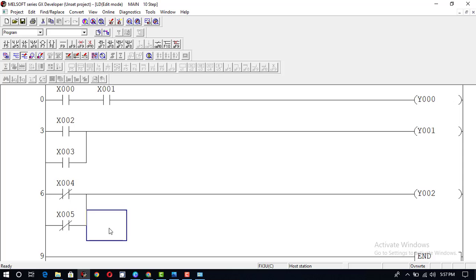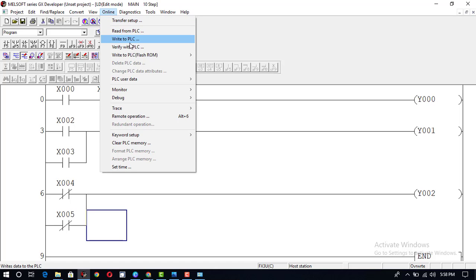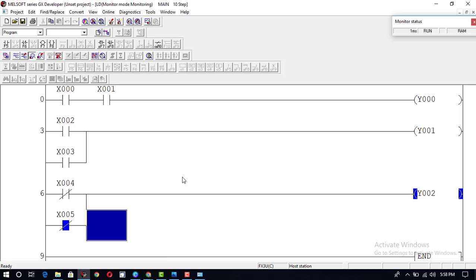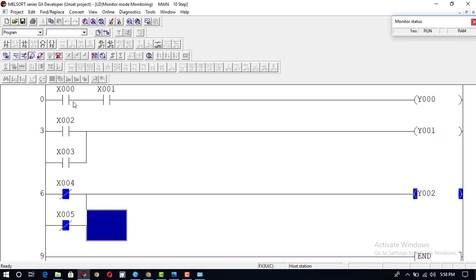If both inputs X4 and X5 are in normally closed condition and both inputs are 1, output is 0. Going to monitor mode: both inputs X4 and X5 are 0, output is 1. If one input is 1 and the other is 0, output is 1. If both inputs are 0, output is 1. These two switches act inversely — when we turn them on they become off — because they are connected in normally closed condition. A normally closed switch works opposite to a normally open switch.